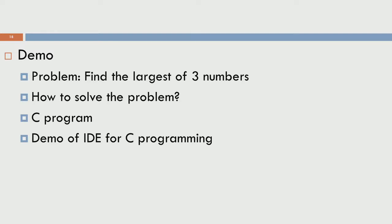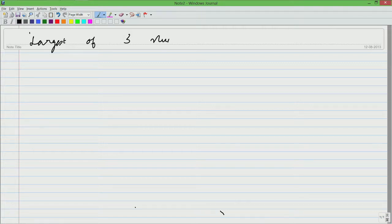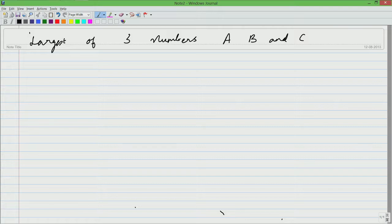So let us jump right into the problem. We are looking at largest of 3 integers or 3 numbers. Let us call them A, B and C. This forms the input to the problem and what we are interested in finding out is what is the largest of the 3, is it A, is it B or is it C.